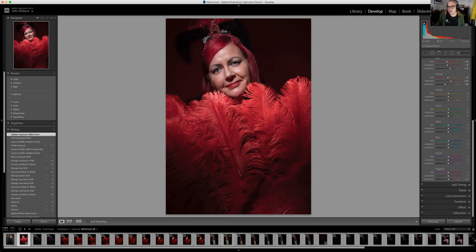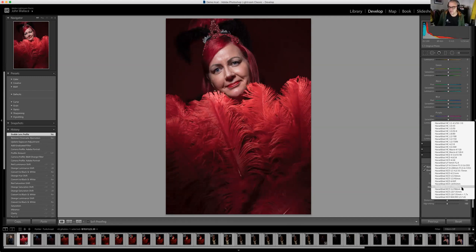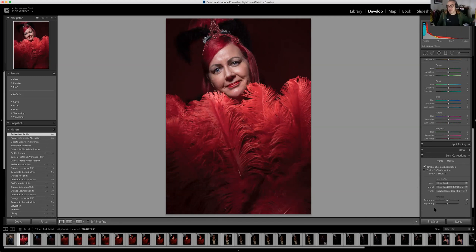Lens corrections are really handy. When you click those it'll automatically correct for any issues with the lens. I was using the Hasselblad 1.9 lens and shooting at f/4.5, so it does need a little correction — it'll stop distorting and vignetting. Lightroom will automatically detect what lens is on just by clicking these two buttons, and get rid of any vignetting automatically.